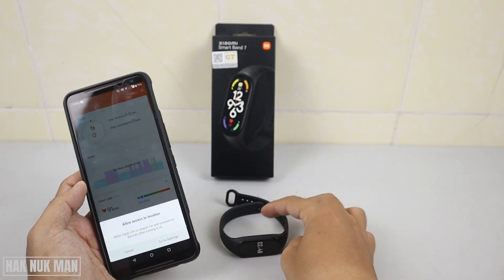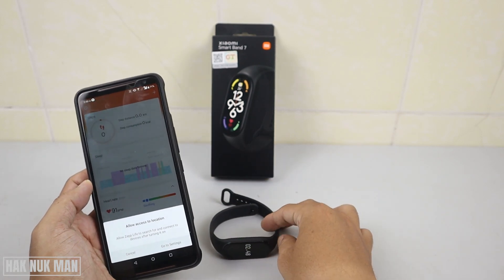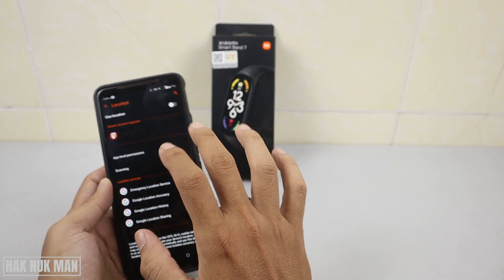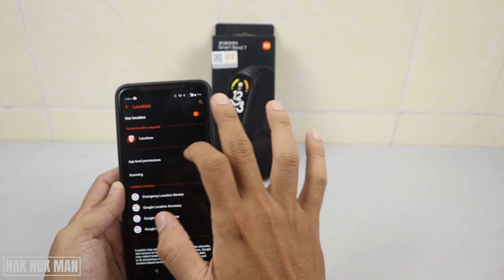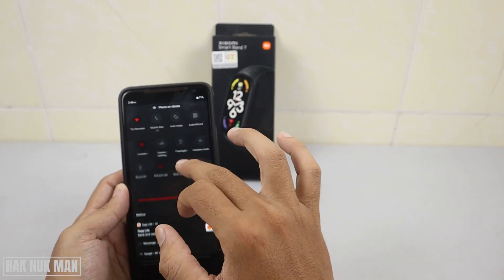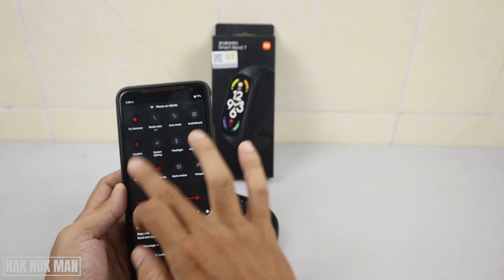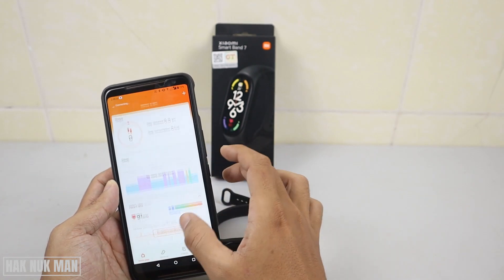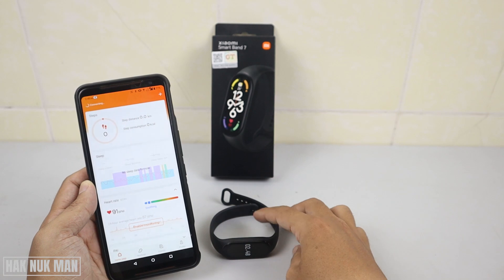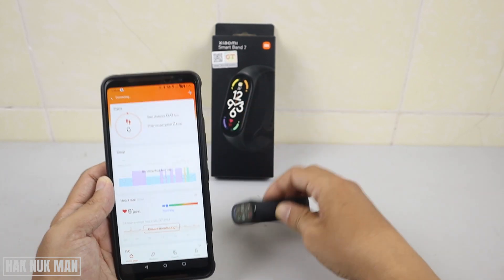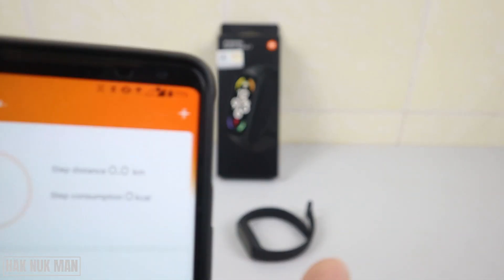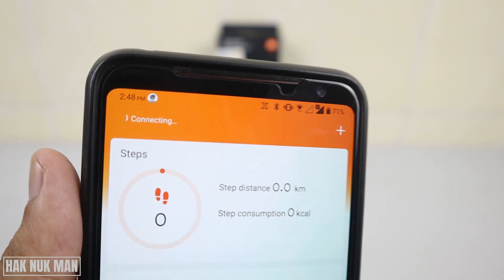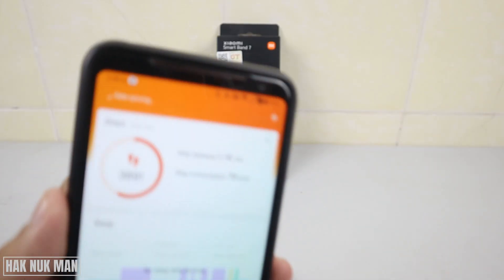I'm not yet connected to the band. Just go to the settings, turn on location and turn on Bluetooth, and now it's connecting — you can see it here connecting.